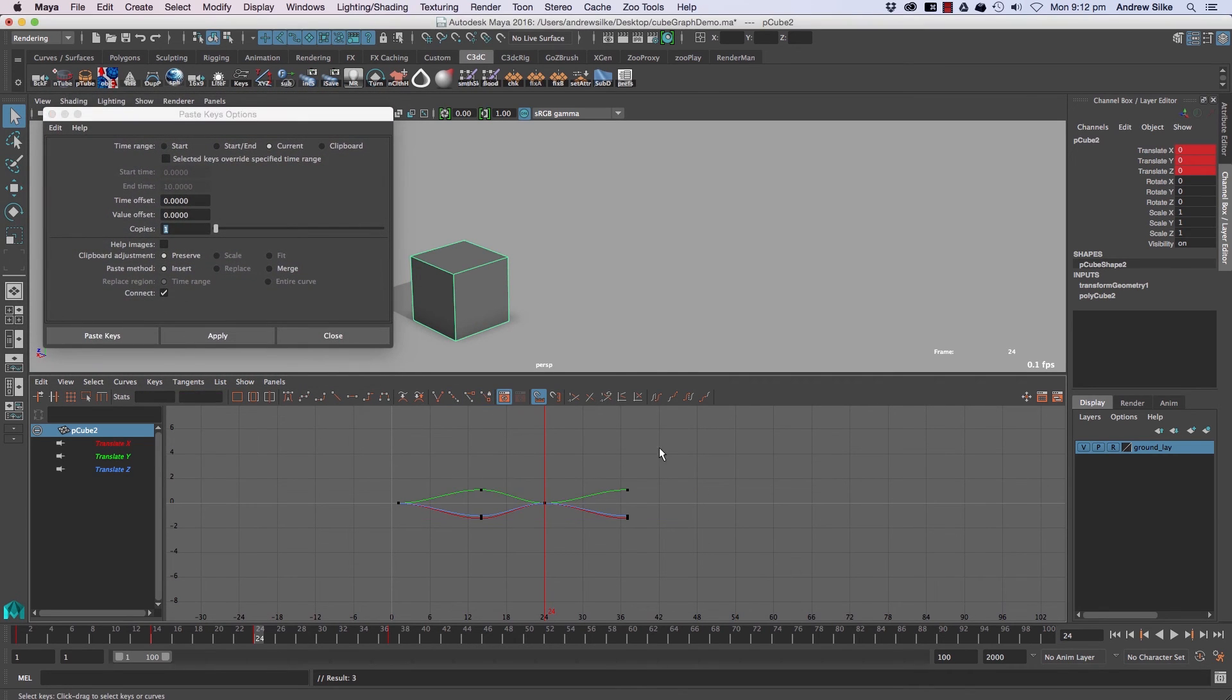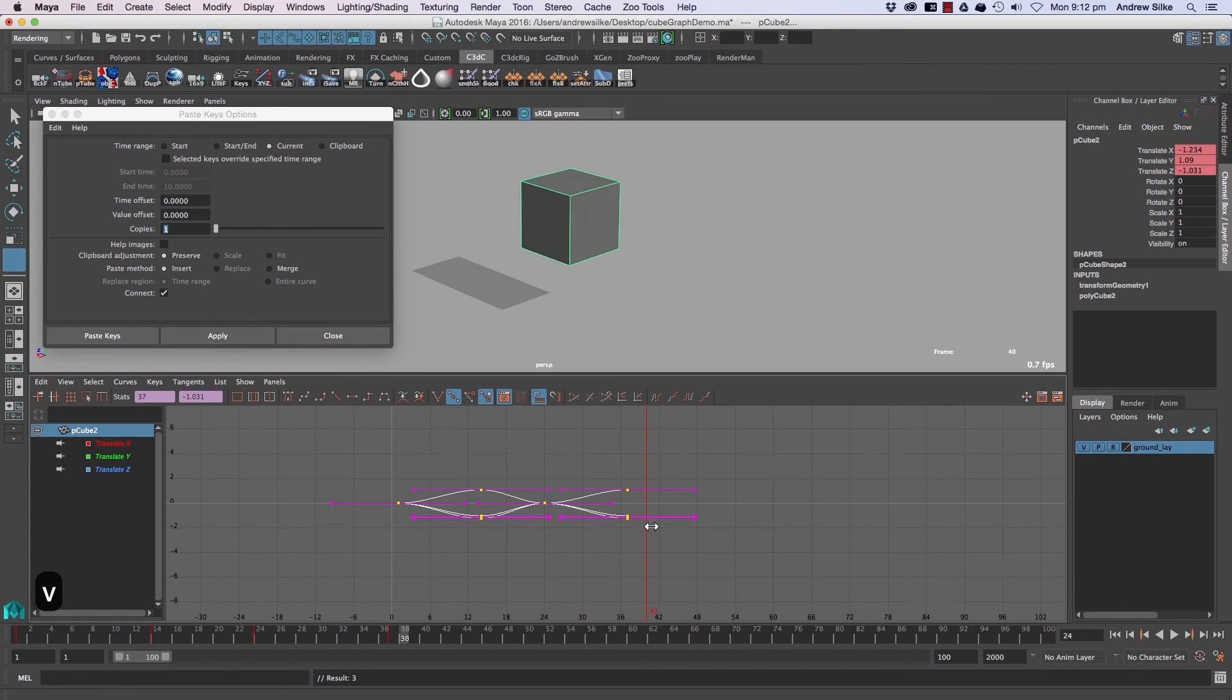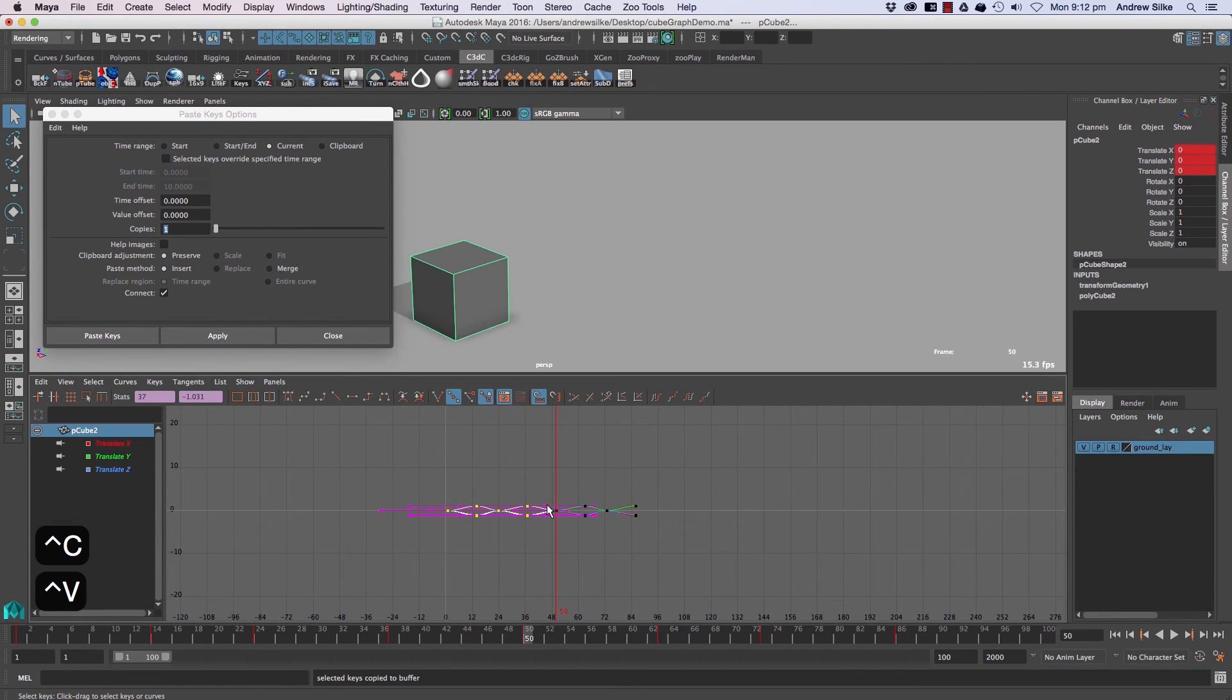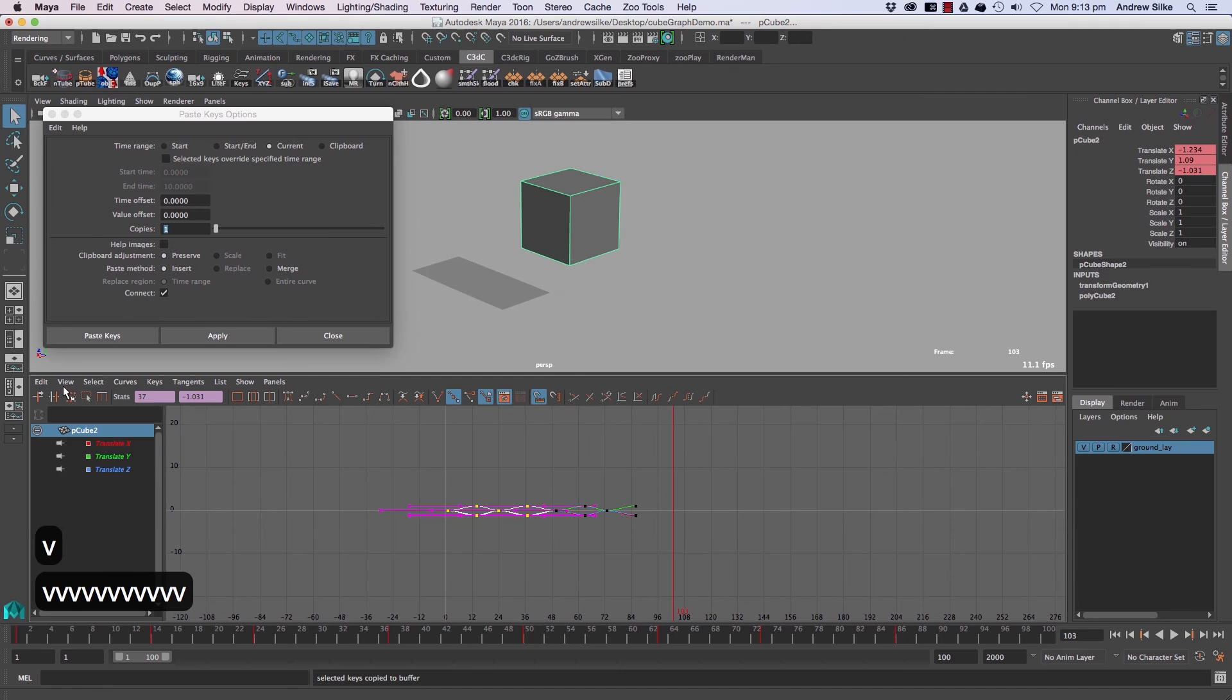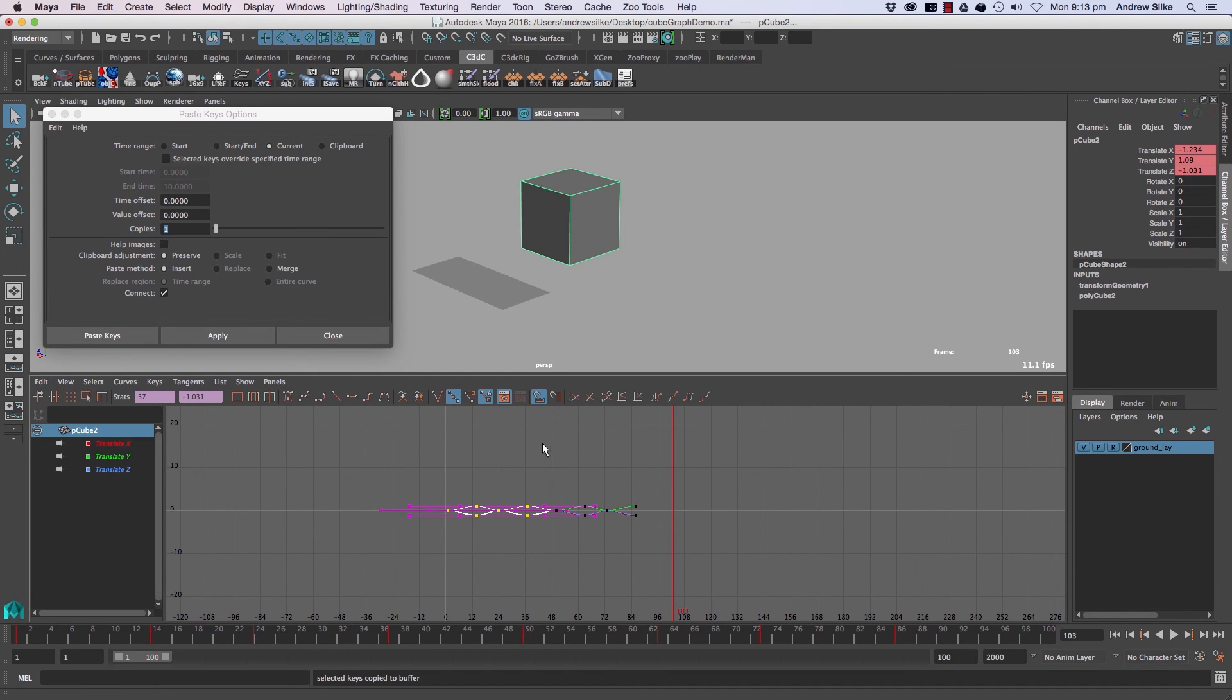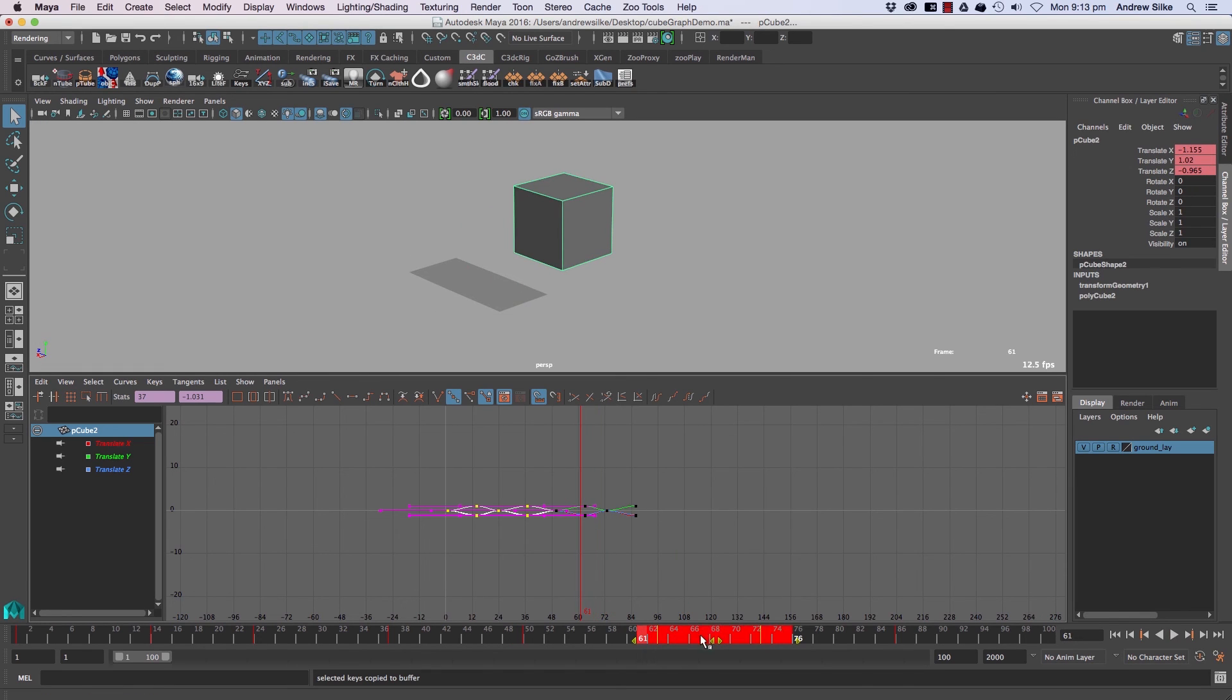Get into this window, the Paste Keys Options window, if you want to really maximize your paste key options. It's all there. But by default, really just if we use the Ctrl+C and Ctrl+V, and you can use the menu items if you want to go in a little bit more detail with the copying and pasting keyframes.